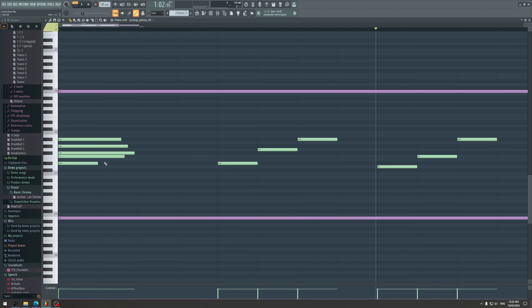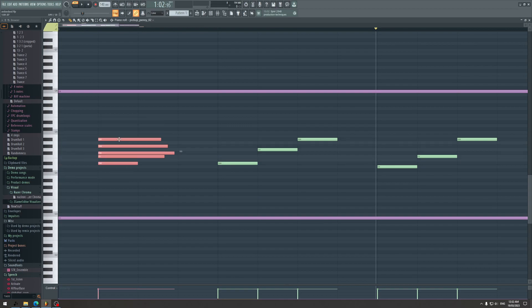What about multiple notes? These are very special because they can be arranged in an arpeggio form. This is an arpeggio form — it might not look like it, but it actually is.